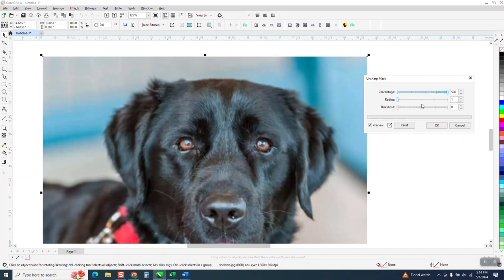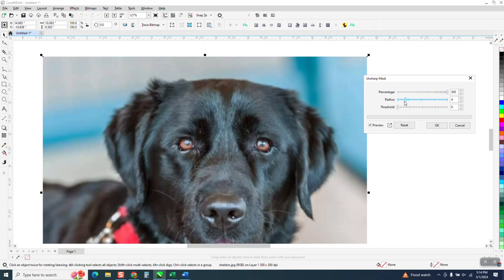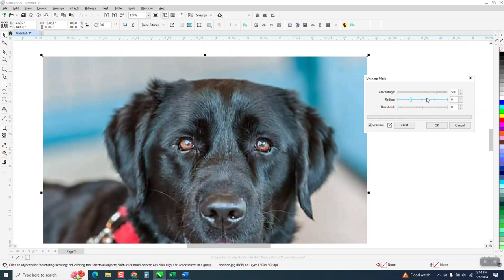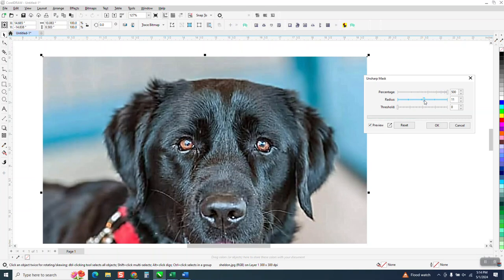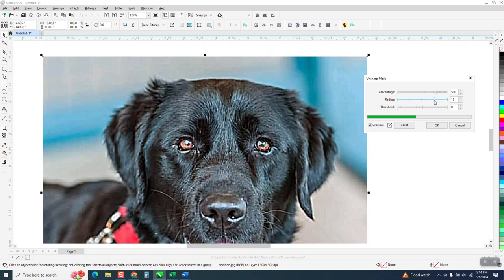So as that starts to happen, we're going to start adjusting the radius. And as we adjust the radius, this is when it's really going to start seeing those fine lines start having hard lines, and you'll be able to see the fine detail. So here's at 4%. You can see it's starting to clear up. Here's at 6%. Here's at 11%. Now he's starting to really get clear. I think if we go any further than that, he'll start looking cartoonish.